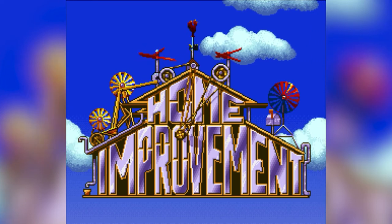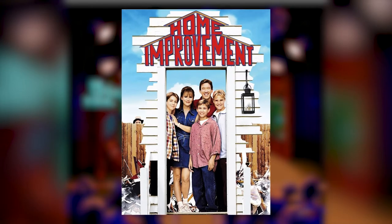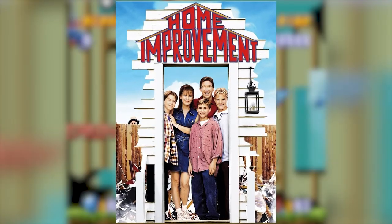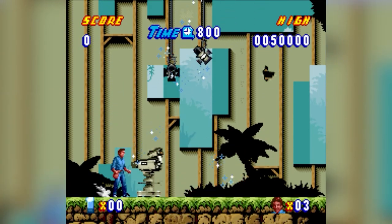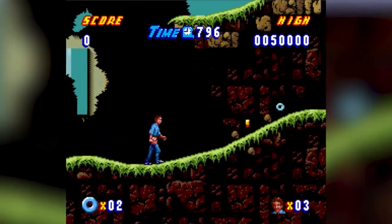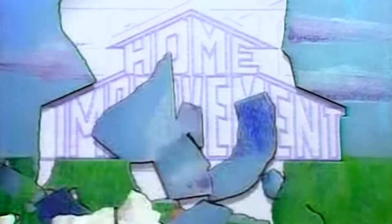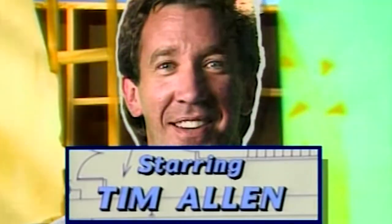Next up we have Home Improvement Power Tool Pursuit for the SNES. This is a platformer based off the TV show Home Improvement — well, kinda. Did the show have dinosaurs? You are Tim Toolman Taylor, notably played by Tim Allen in the show. Upon looking this up, I was shocked to find out that this show ran for eight seasons — eight years! If you don't know it, it basically centres around a guy who wrestles with hosting a Home Improvements TV show and a family. It was a decent show, I watched a lot of it, just not eight years of it.